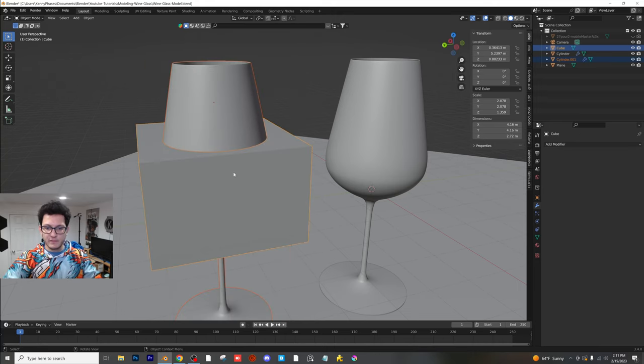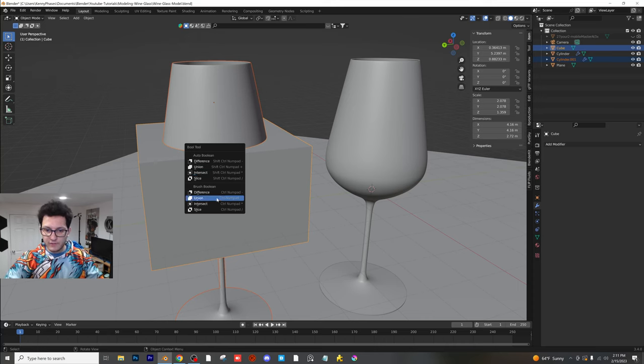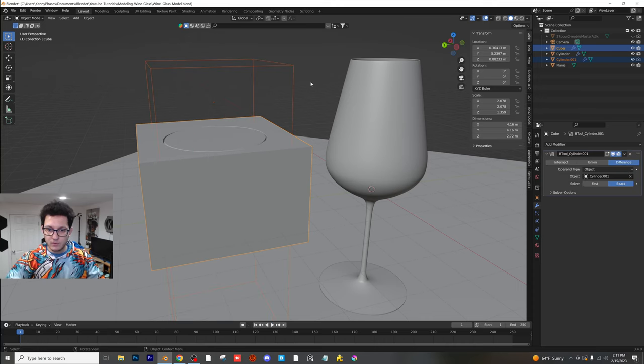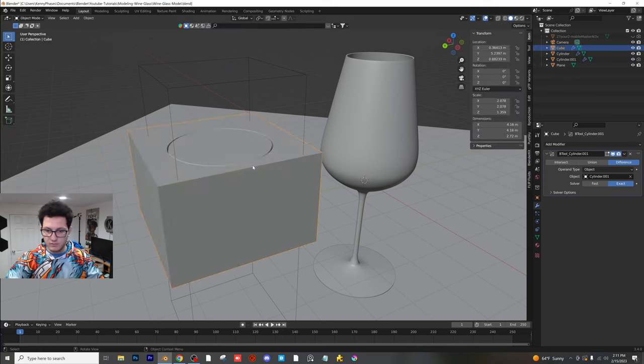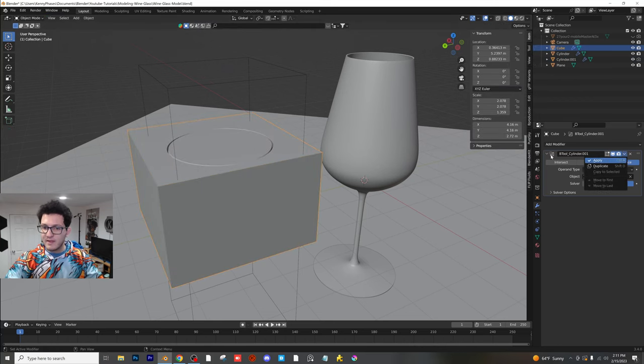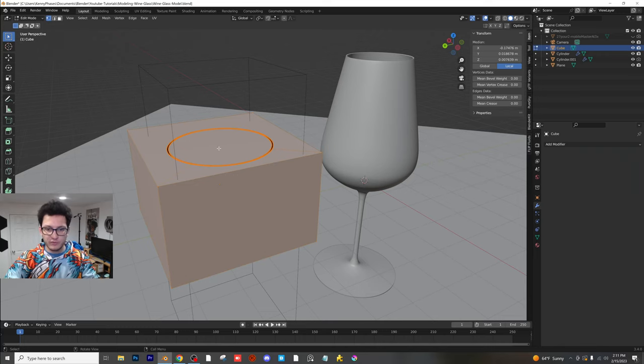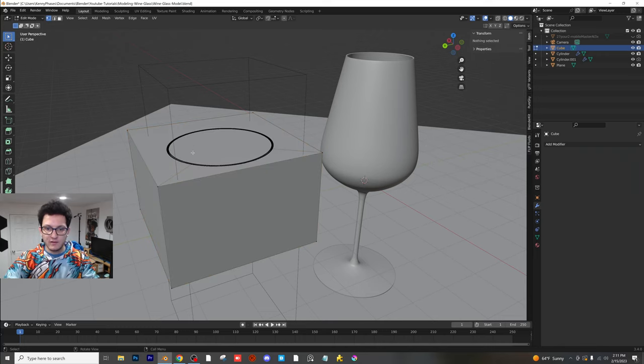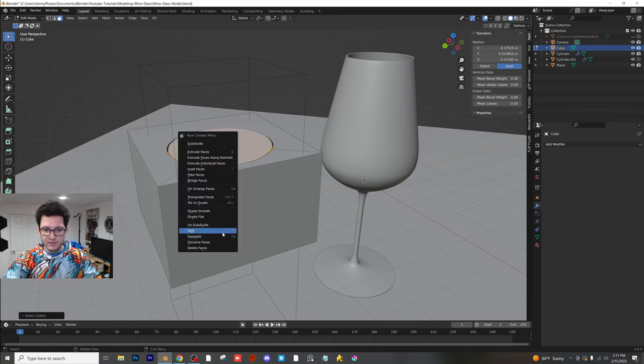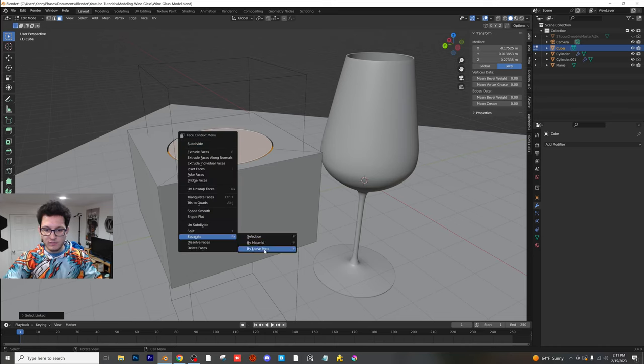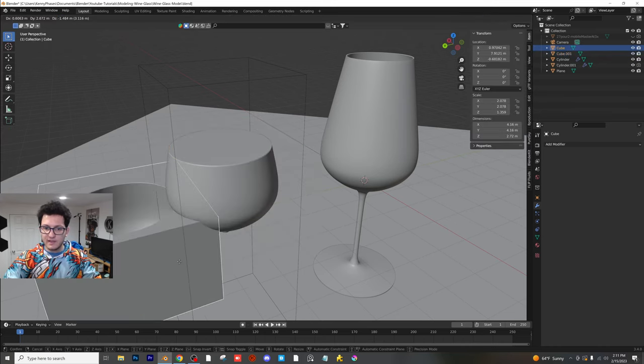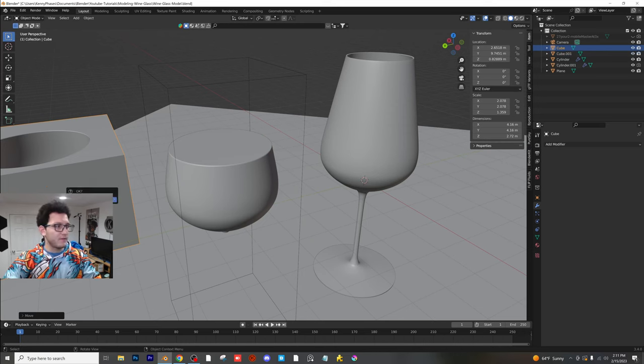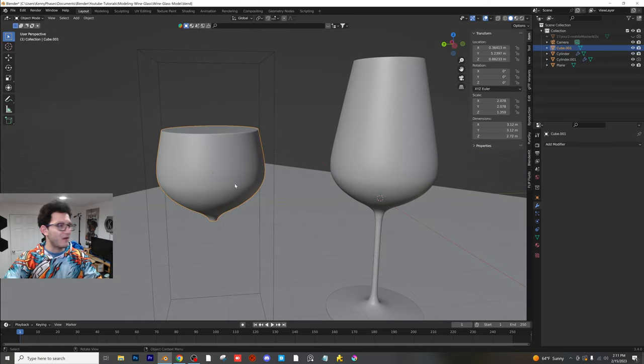No, it was difference. I apologize, guys. Difference. Cool. And now we have, we should, oops, sorry, don't tab into edit mode. Apply that, then tab into edit mode, and you should be able to select, I think you should be able to select this, and then do separate by loose parts. And now we should have this piece right here. How awesome is that, guys?